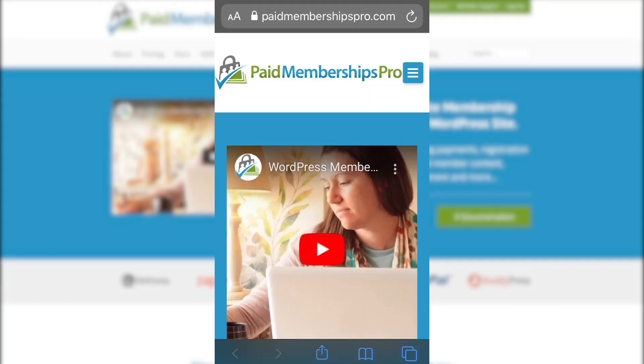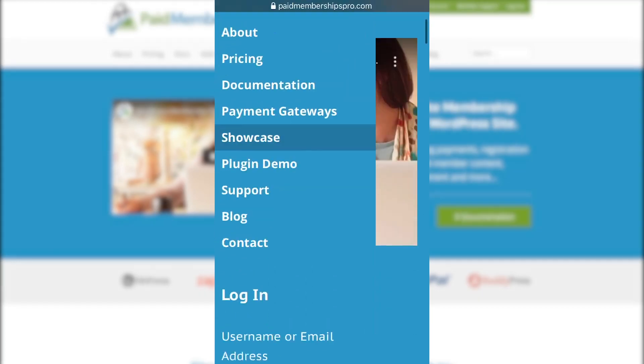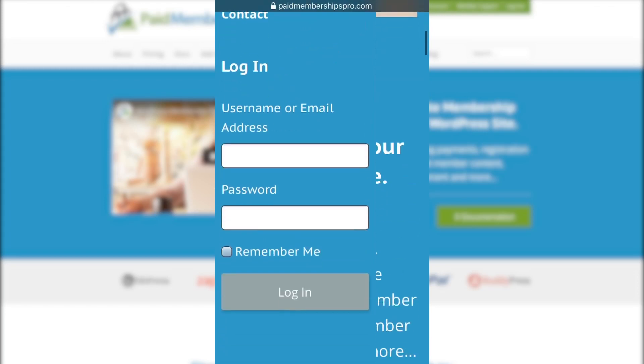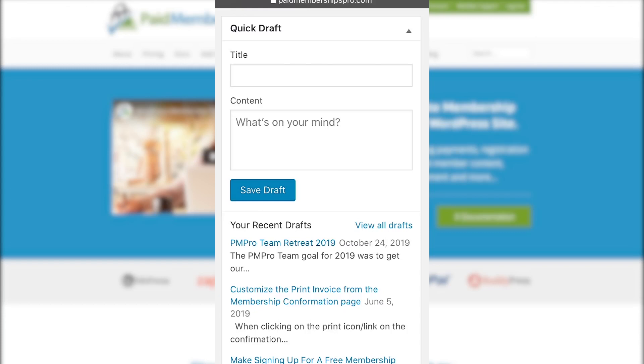Now go ahead and log into your membership site using your administrator or membership manager account.